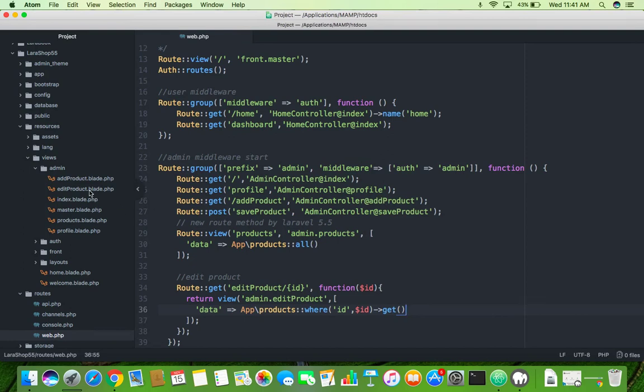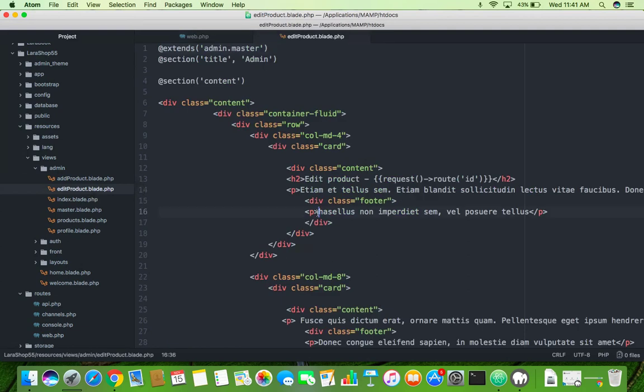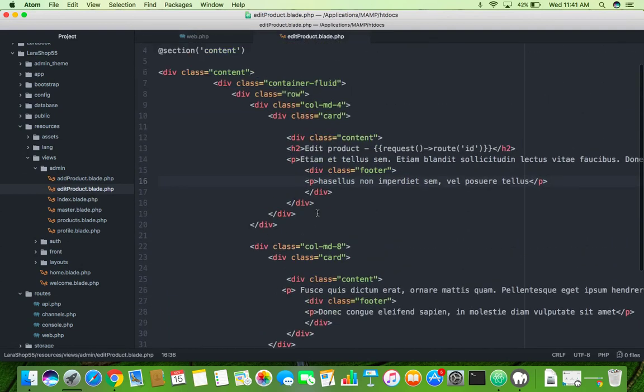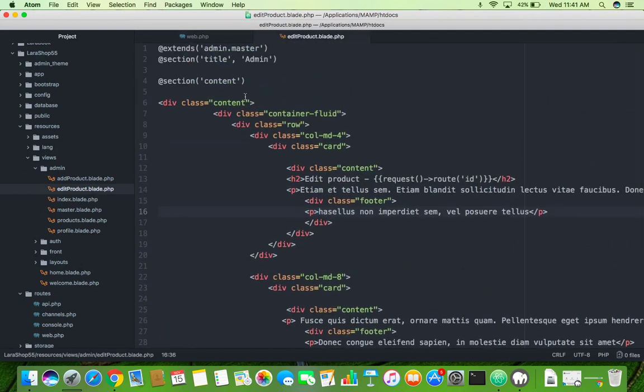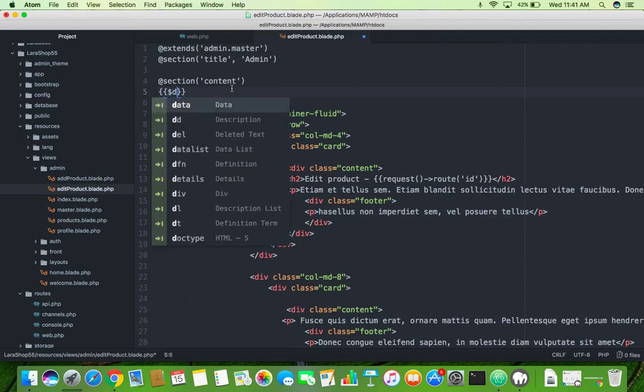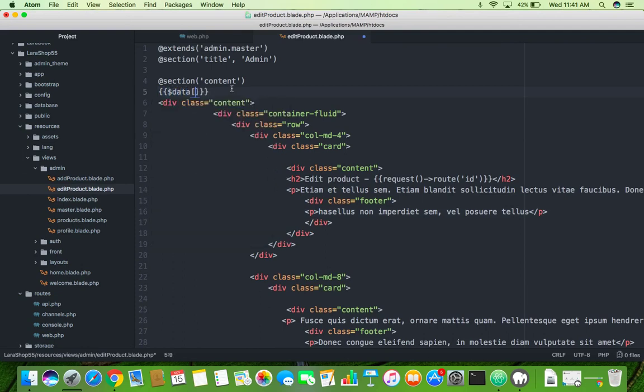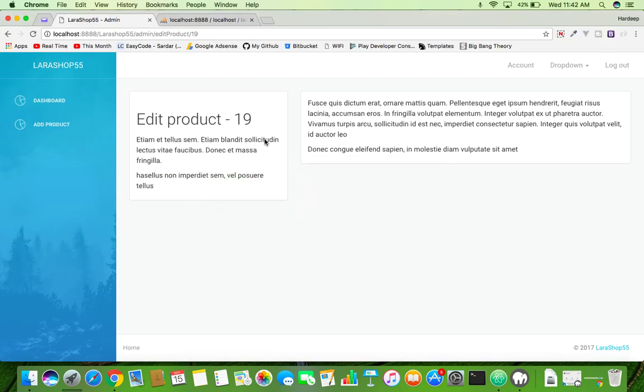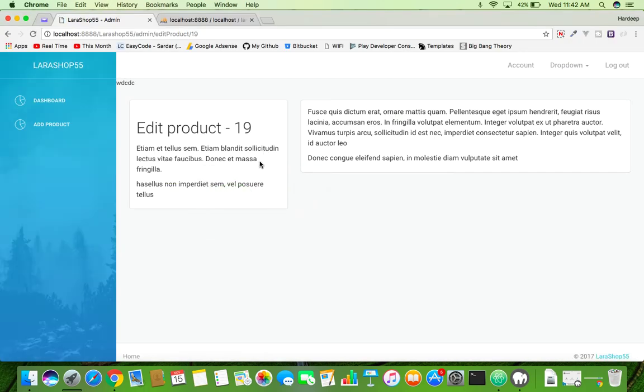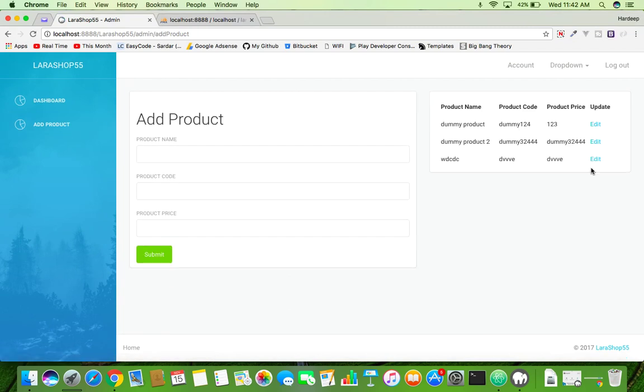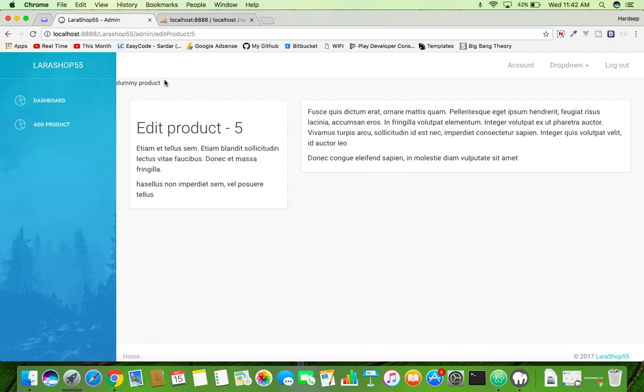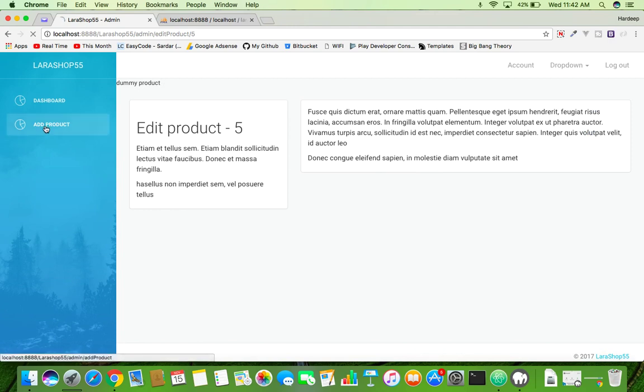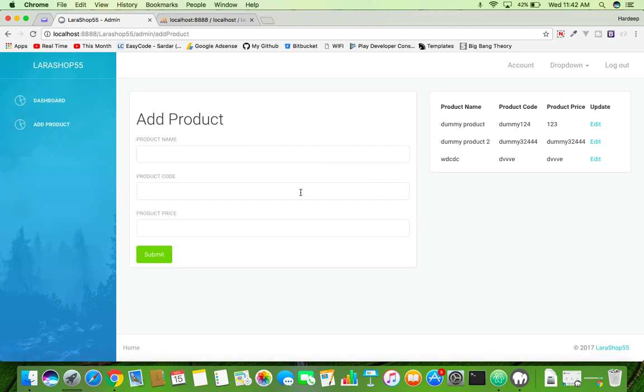Now inside your admin folder edit blade, edit product blade, we will try to display here just data which we are passing. Data variable 0 is index of array and here just try to display any column name from MySQL table. I am using product name. Save it, go to the view and you can see its product name. Let me try to want, OK, dummy product.